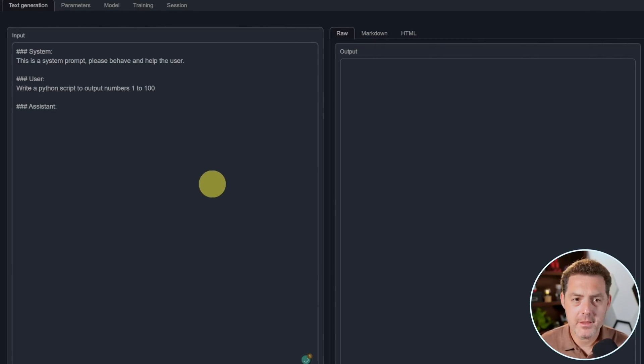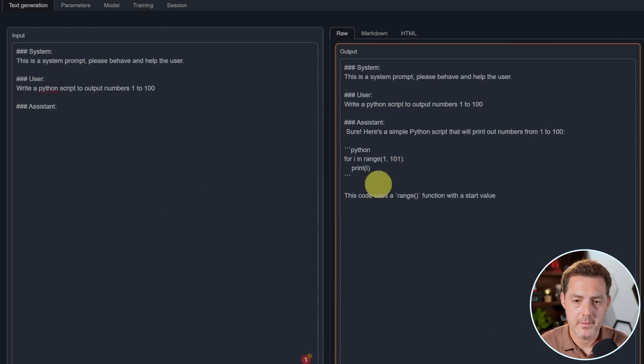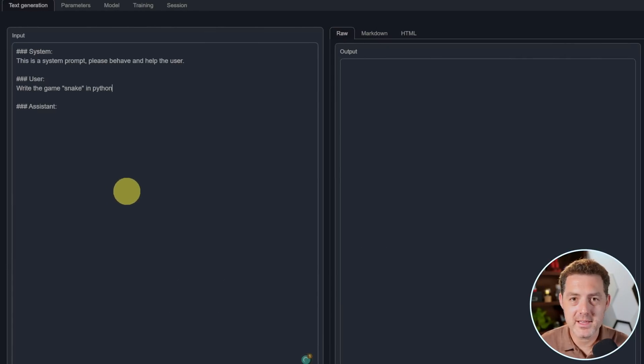Write a Python script to output numbers one to a hundred. Okay. That looks correct. That's a pass. Next, write the game snake in Python.